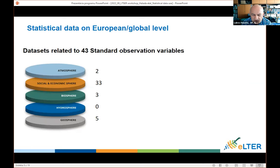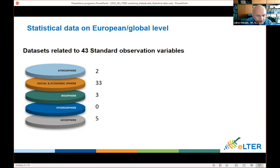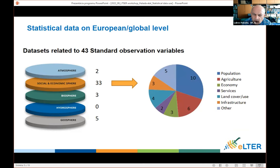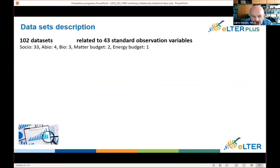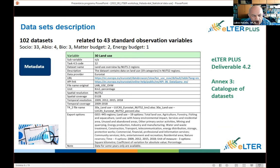From searching almost 180 parameters or variables, we found data for 43 standard observation variables. Most of them are from the social and economic sphere, and mostly from population and agriculture domains, with fewer datasets for other variables. Each dataset identified as useful is described — in total 102 datasets — and metadata is provided for each so it is possible to go back to the original source and select different settings, since many datasets offer different possibilities for data export.